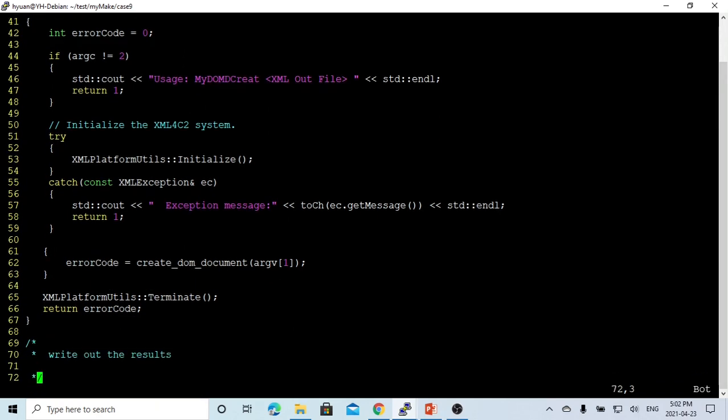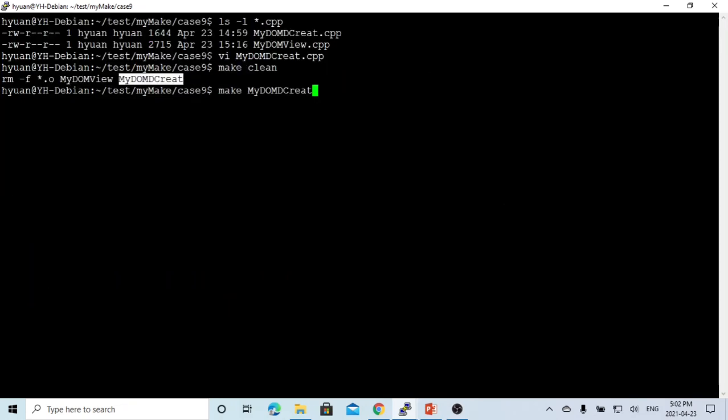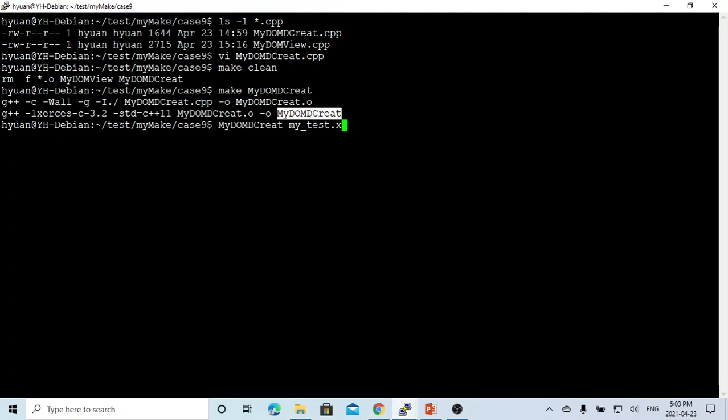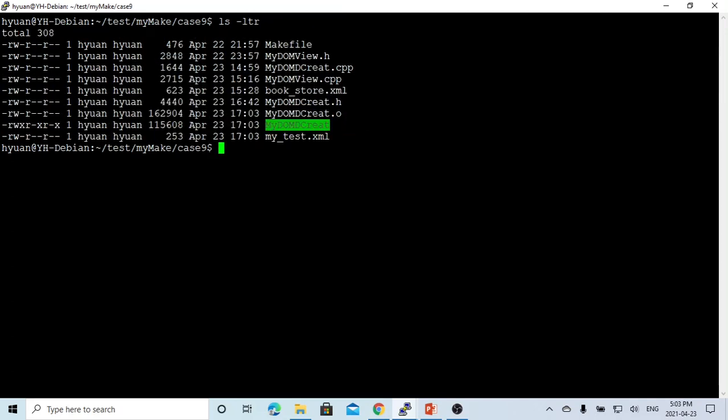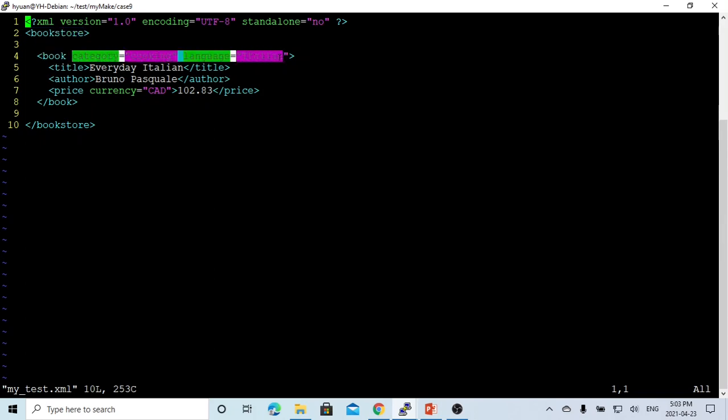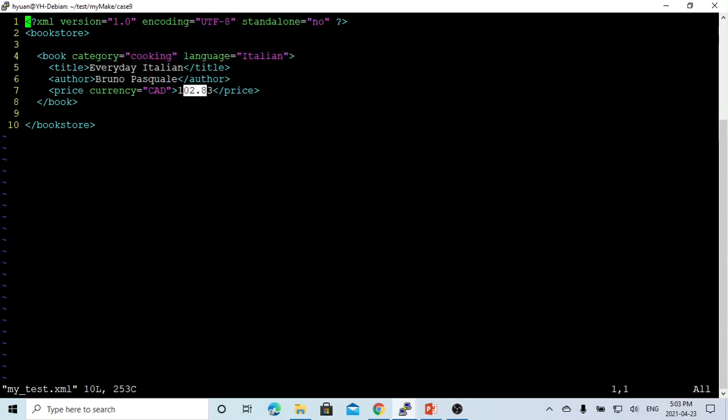So let's compile this. We compile and run which gives the file name called mytest.xml. This is mytest.xml that was generated. Let's check. You can see what we generated: document bookstore is the root, we have one book with category and language Italian, has Everyday Italian title and author.